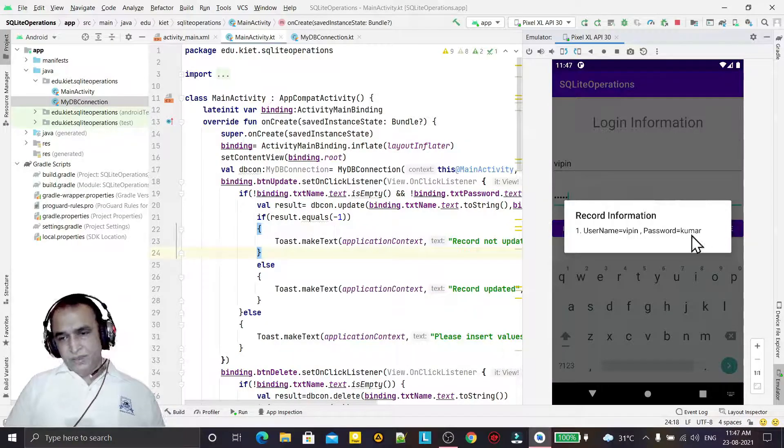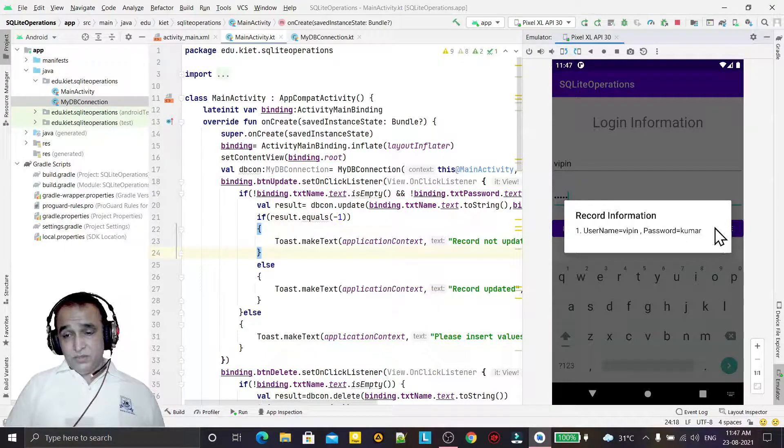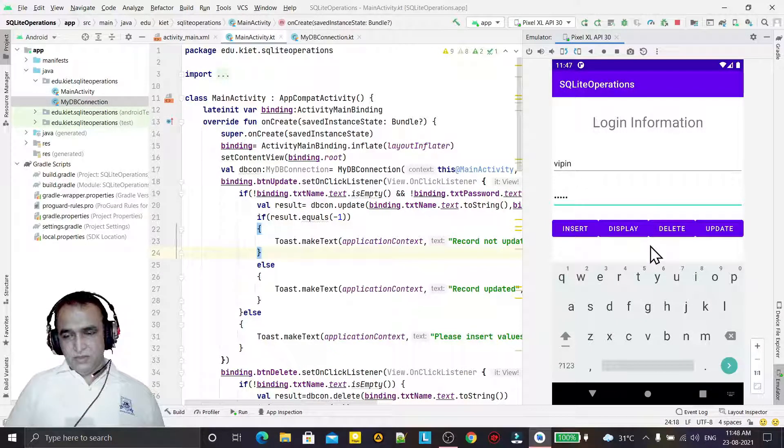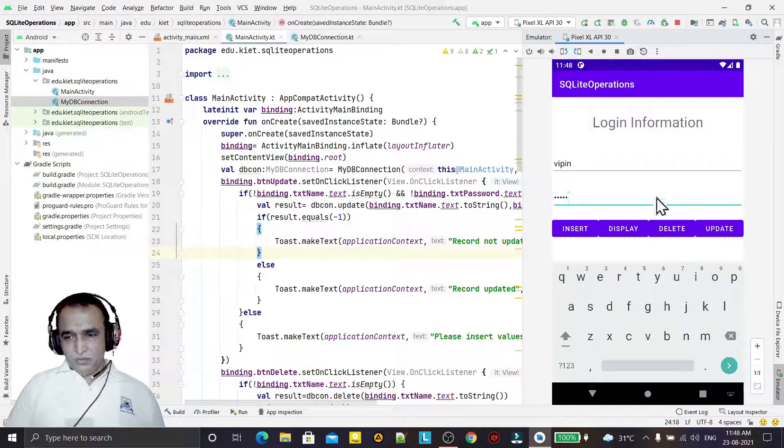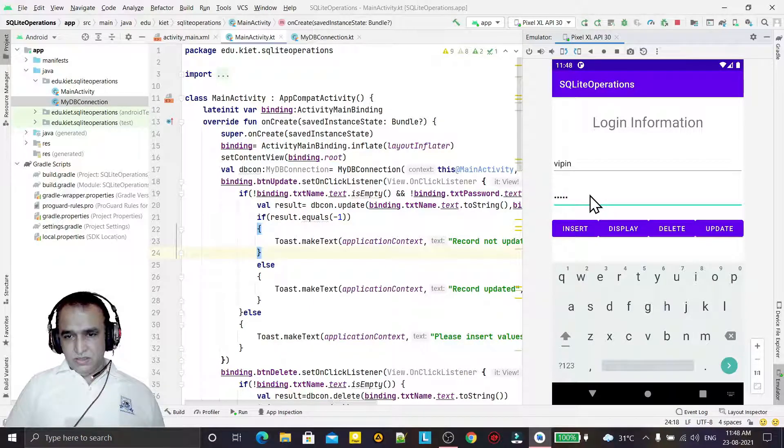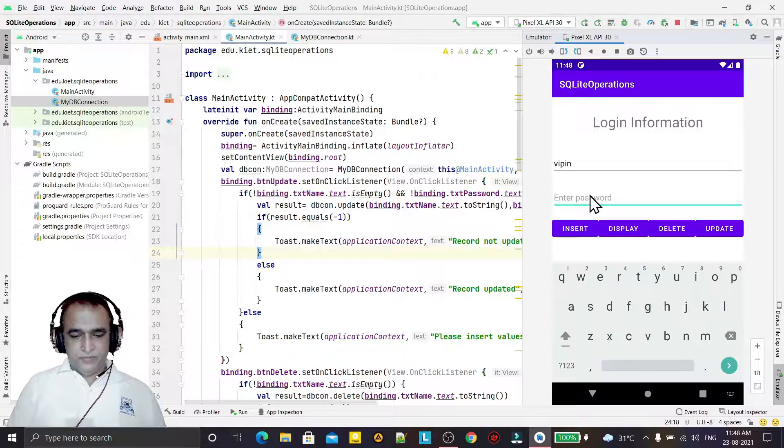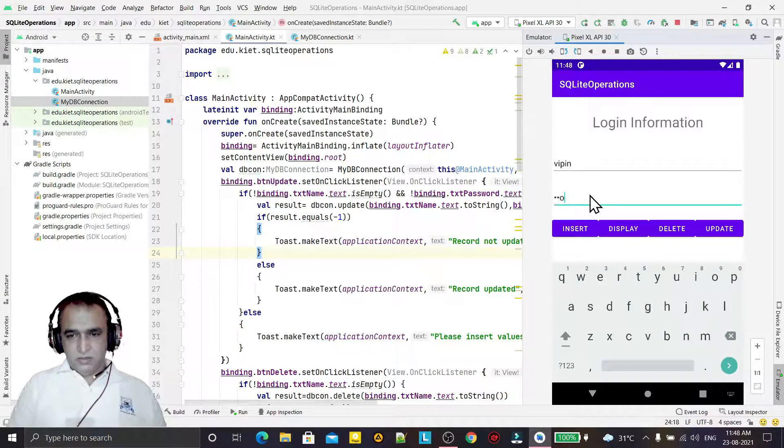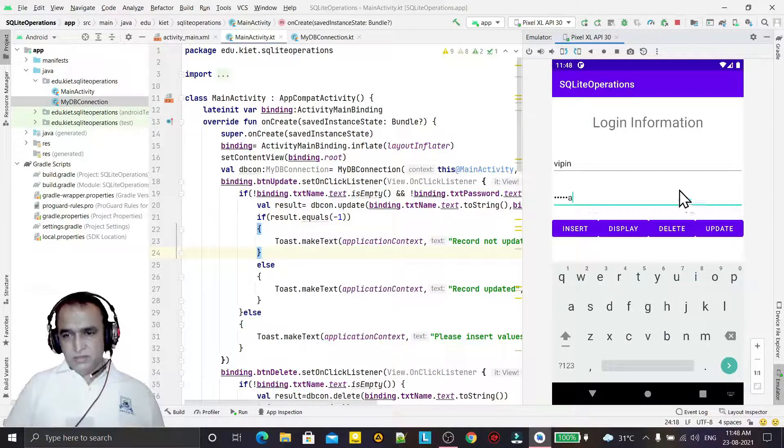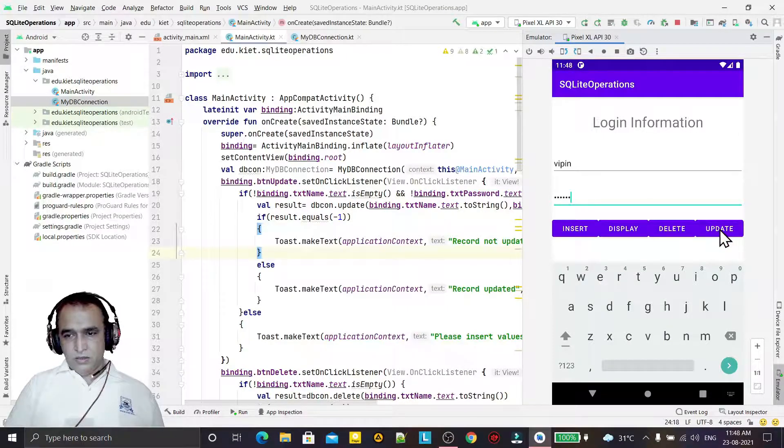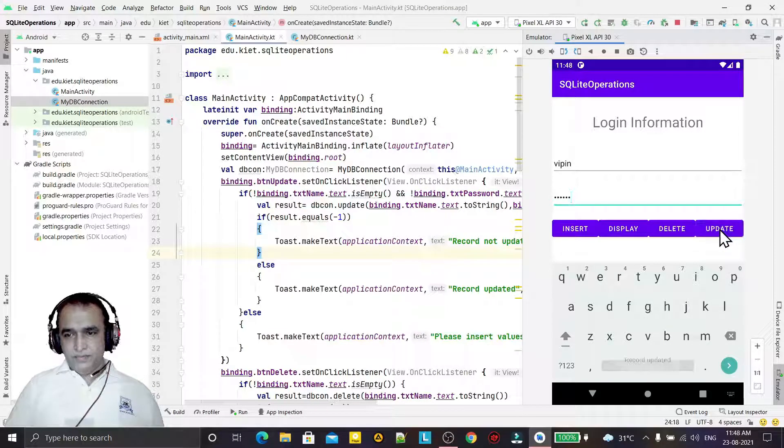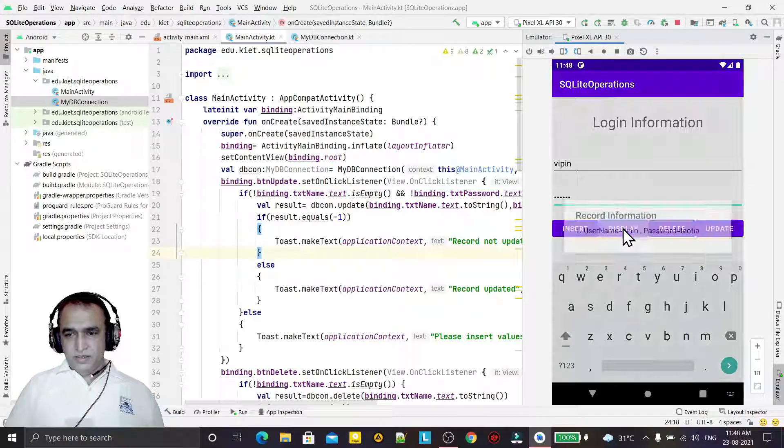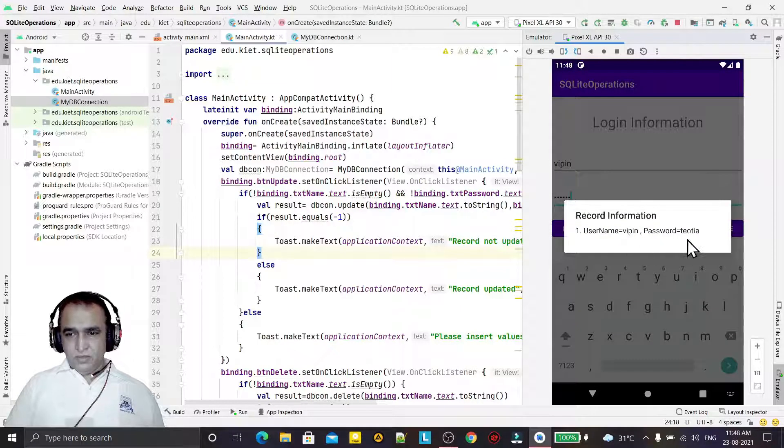But in place of Kumar, if I write Tevathia, so I just go there and I say Tevathia like this, and I click on update. So you see, record updated.